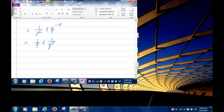Finally, combining everything gives x over 9 y to the 7.